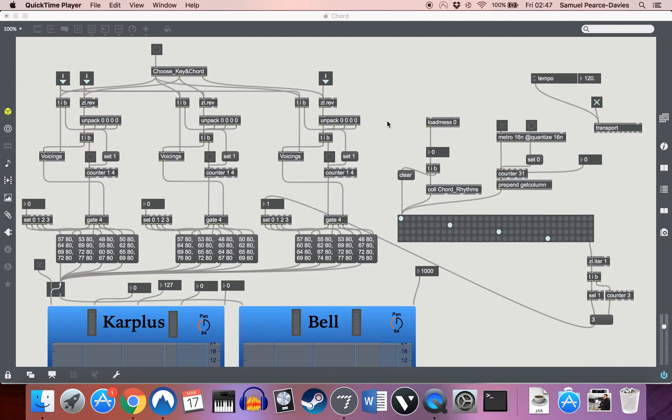Hello everyone, this is Samuel Pearce-Davis again with the next in the series of algorithmic patches in MAX MSP.